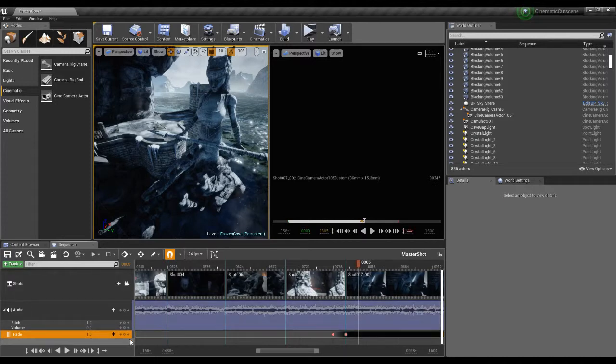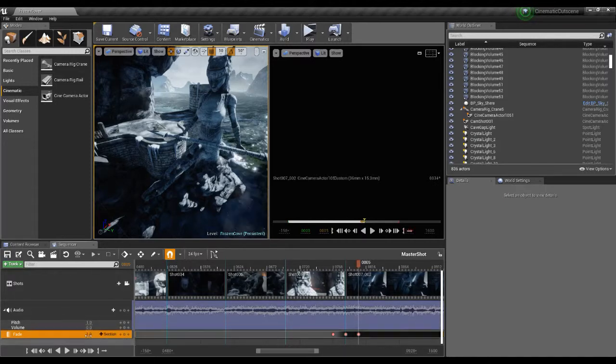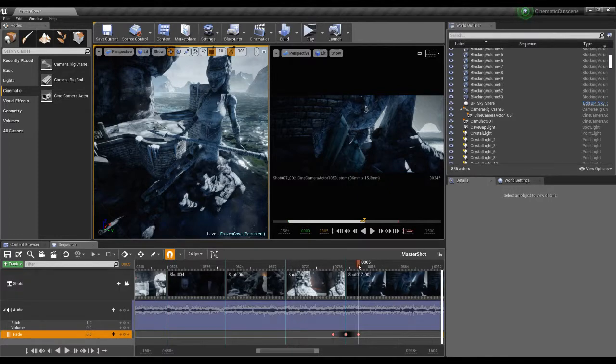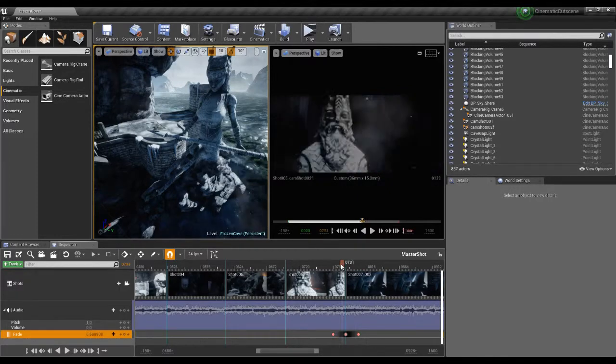And at this point I'll do the same, set a keyframe, set this to a value of zero again and then we've got our fade in.